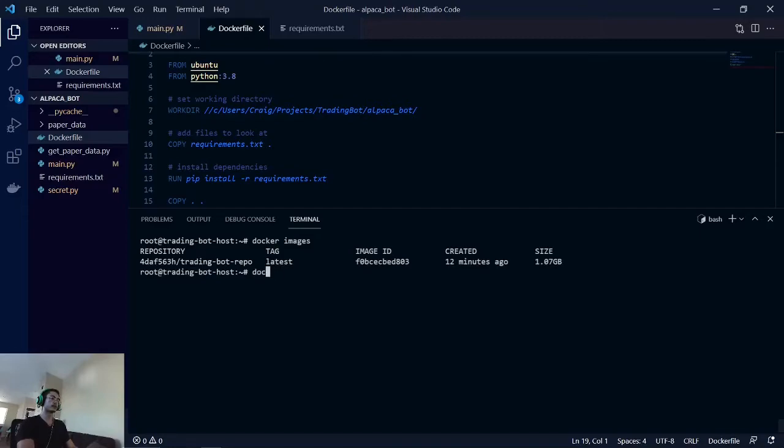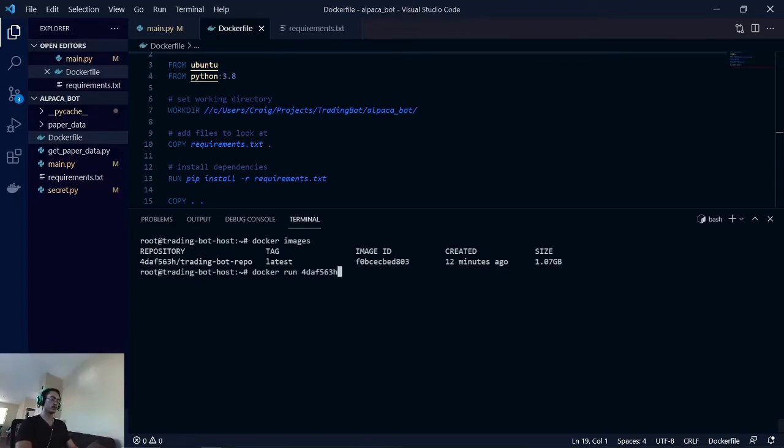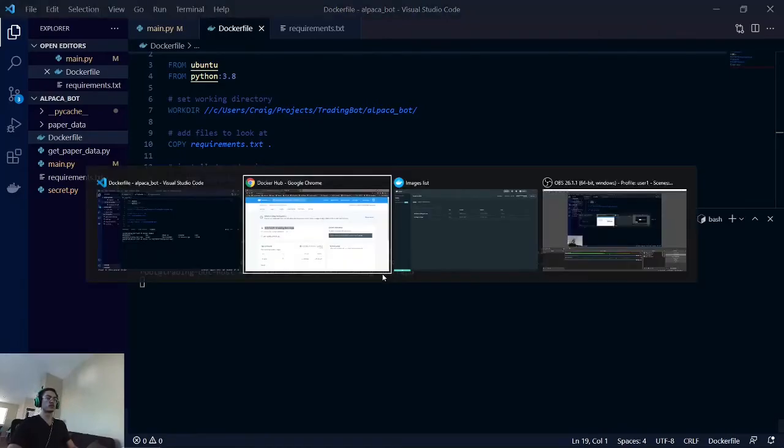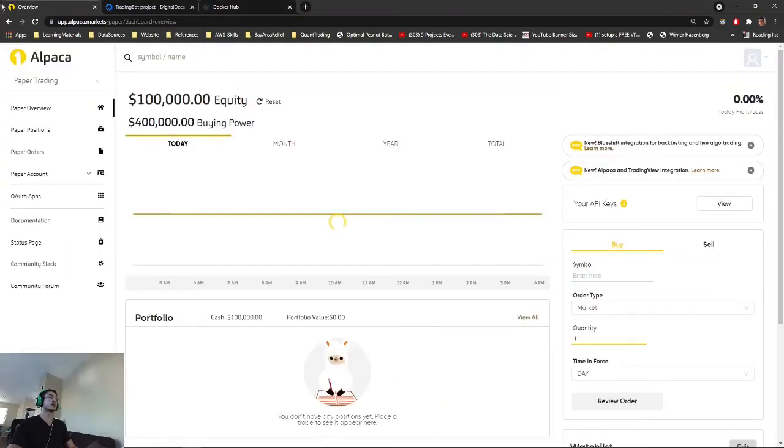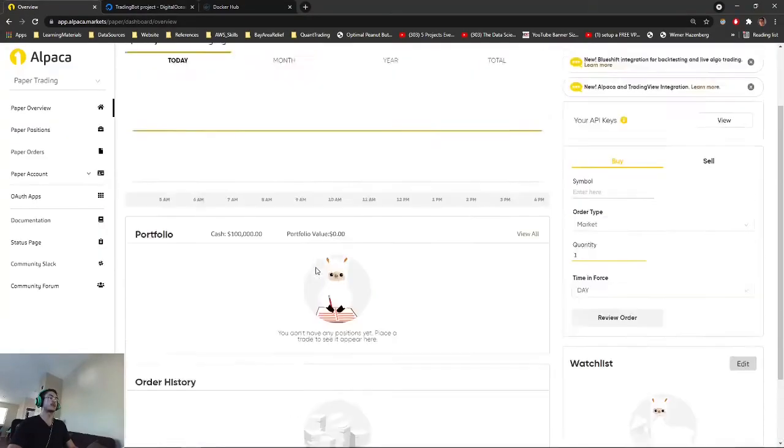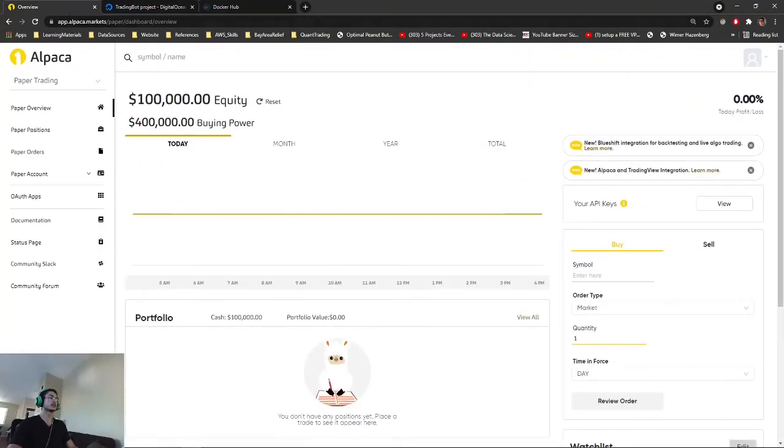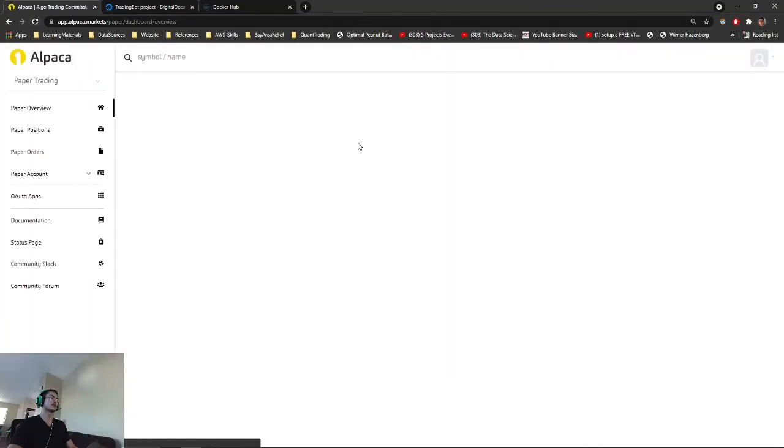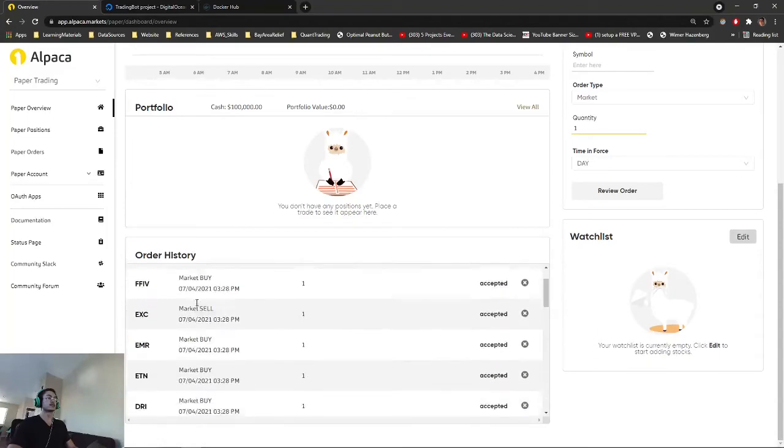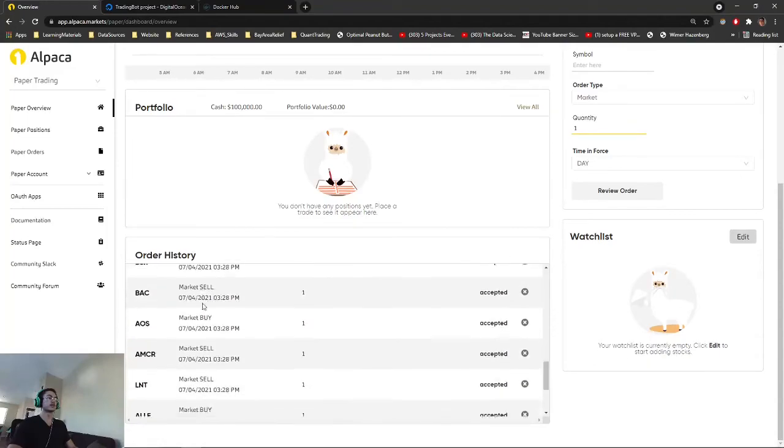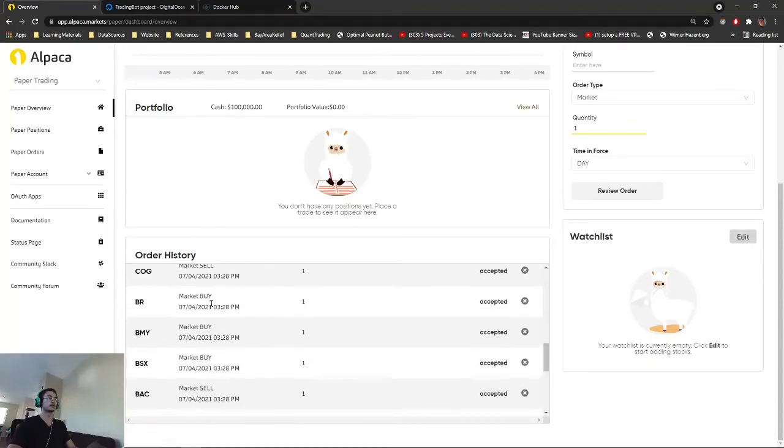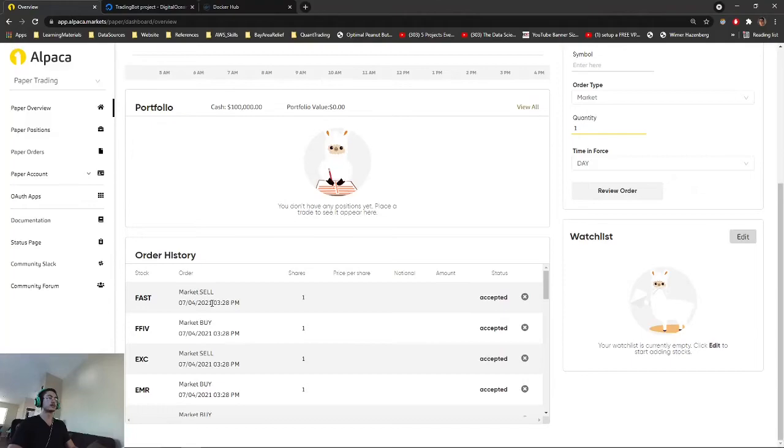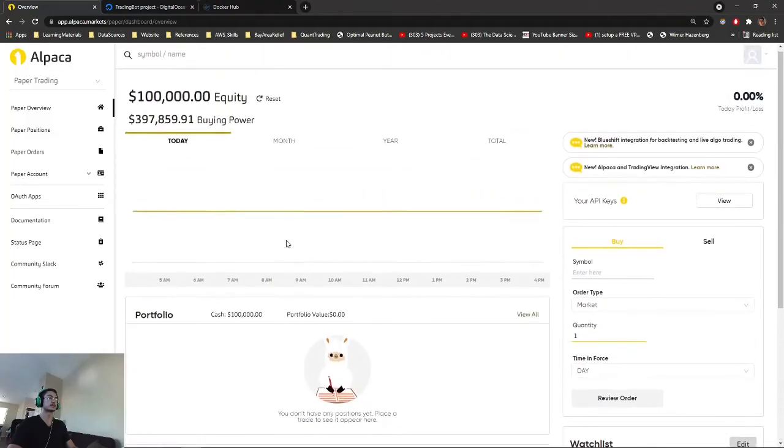This should be working. Let's check our alpaca. Should take a few minutes to run. Let's reload that. We just have a bunch of orders executed.